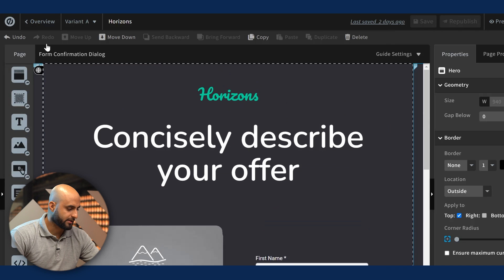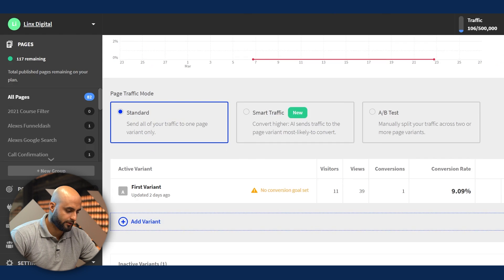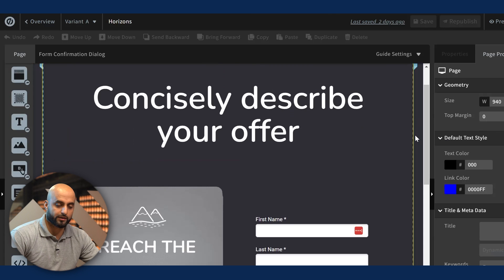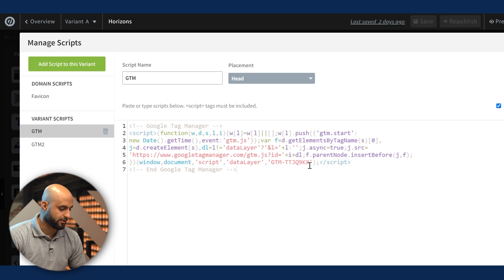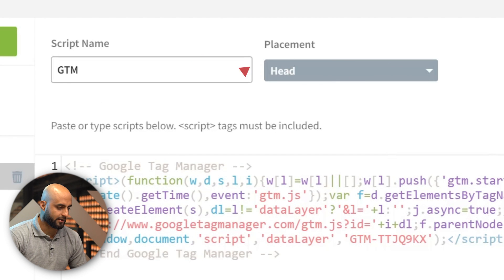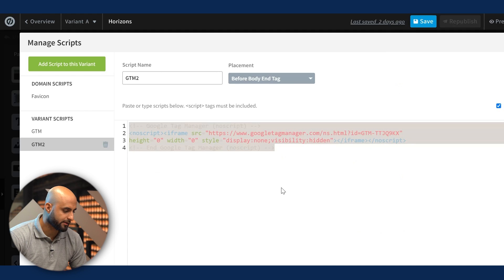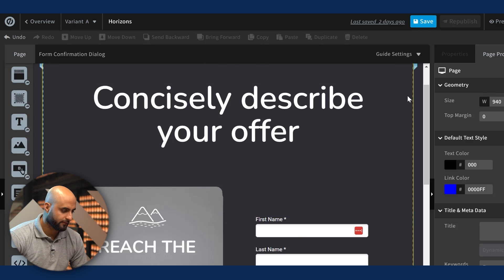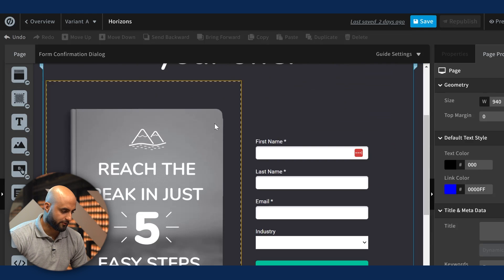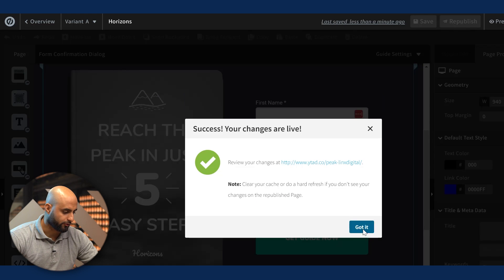I have my funnel builder — in this case we're using Unbounce. These are the test pages we're using. I hit edit, and it's going to look different depending on what funnel builder you're using. Under JavaScripts, I already added it here but it's the same process. The GTM code placement is on the head. The next script we want to add goes after the opening body tag. It should actually be after the opening tag — confirm that, then hit done and save.